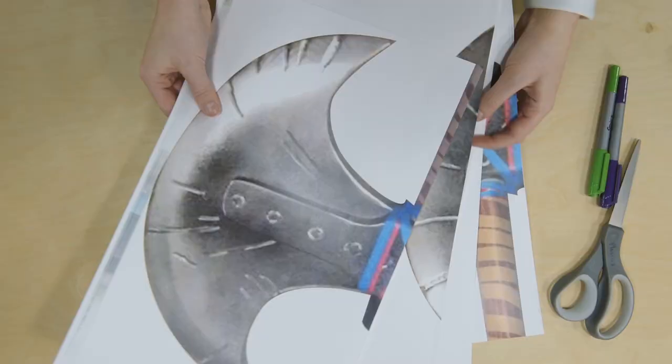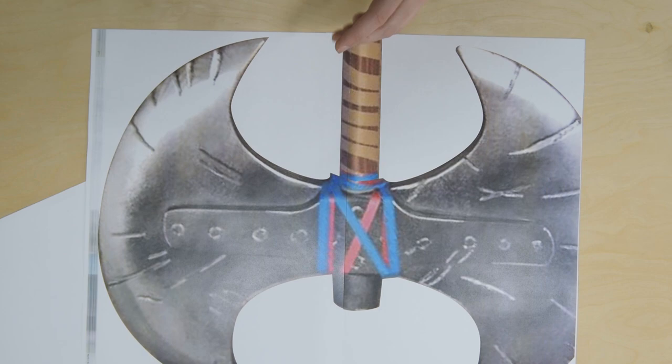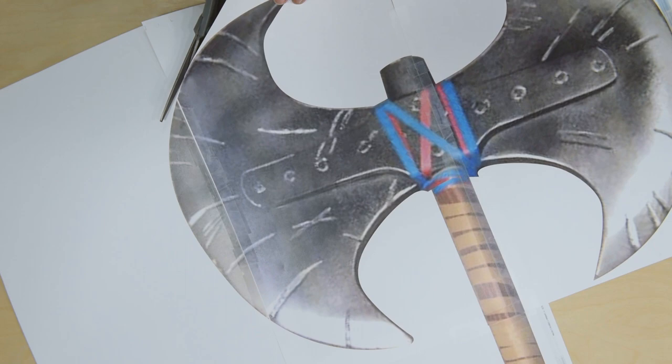And then I taped the whole thing together, cut it out, and then I compared it to my own height. That way I could see if I liked the sizing or not.